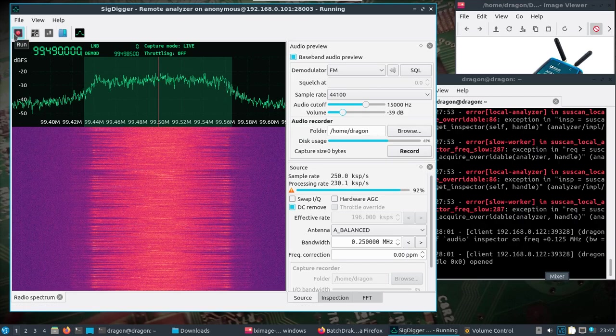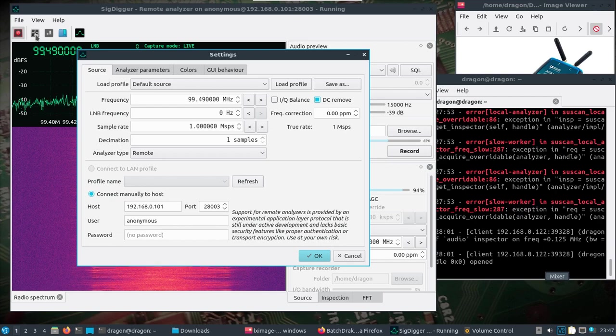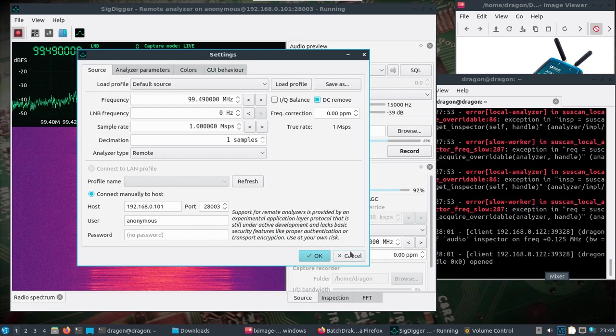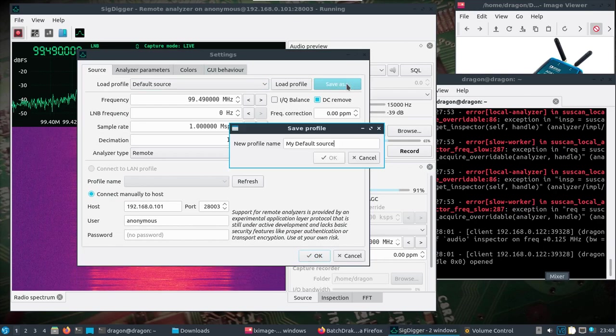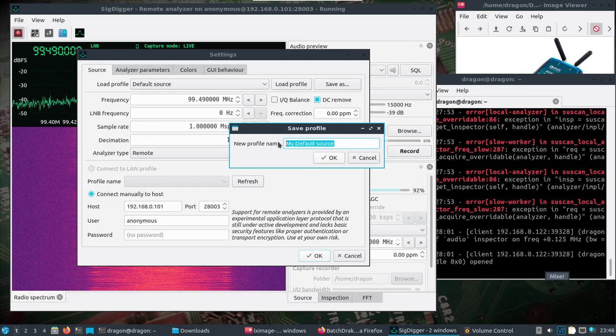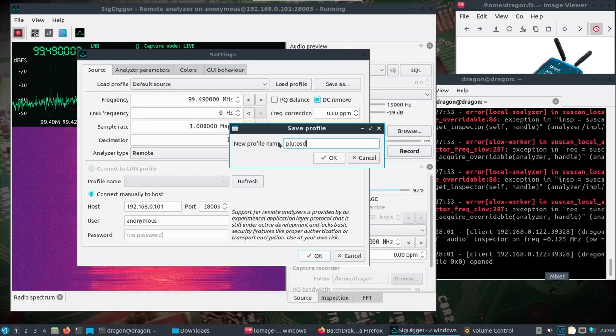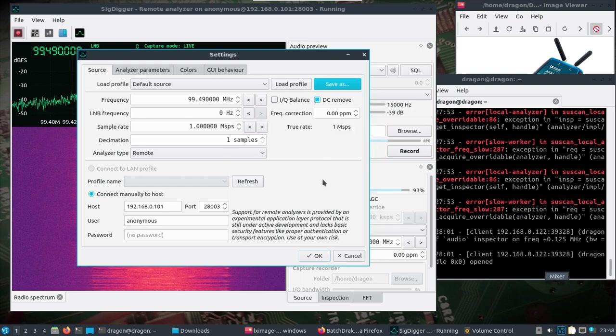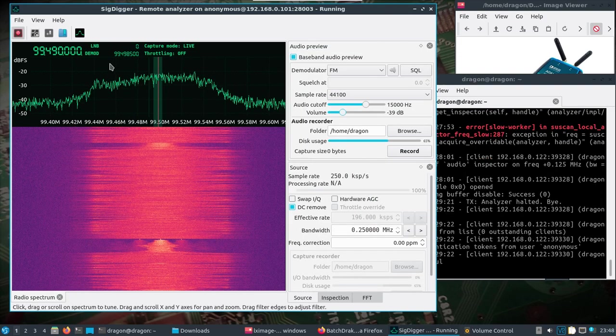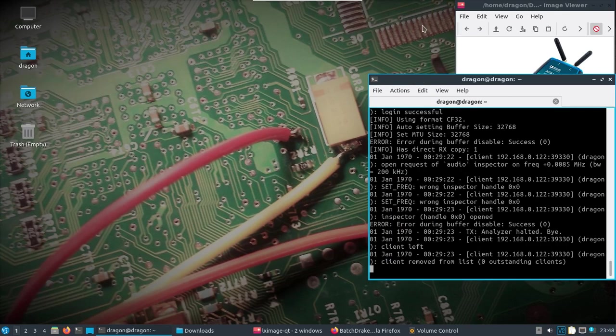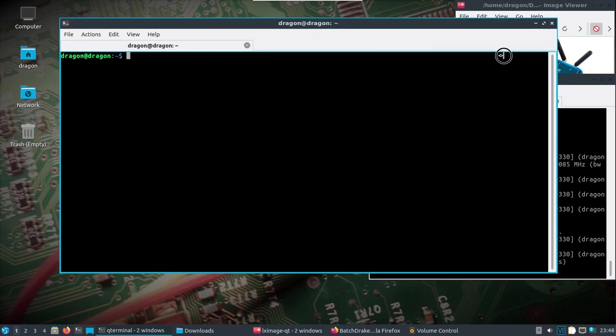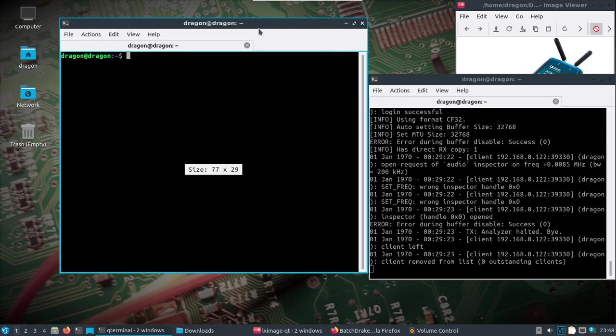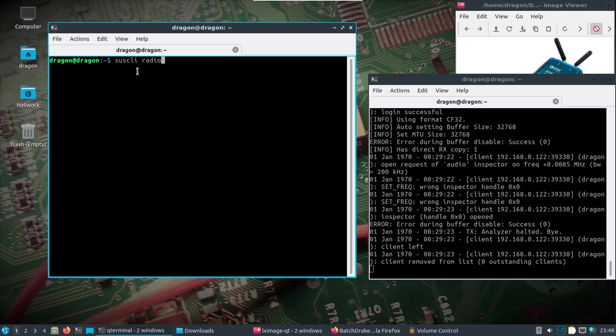But here's something else pretty cool. So that's the graphical user interface way here. But let's save this profile as... we'll just save it as Pluto SDR here, and we'll close out of this. And what we'll try and do is we'll open up a command line interface locally, which will connect to our remote here using suscli radio.